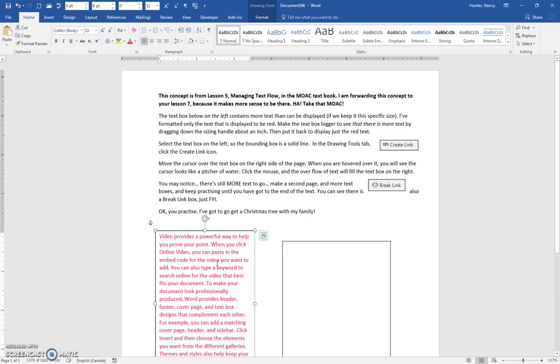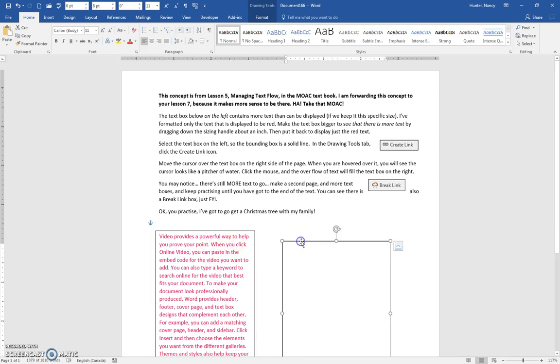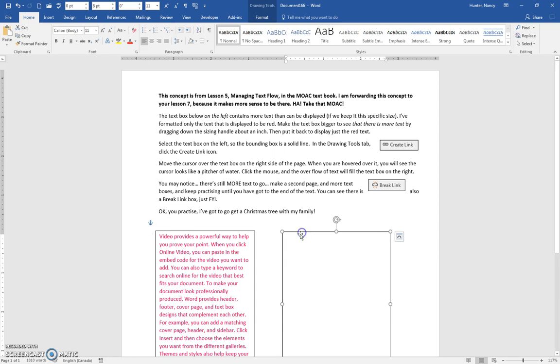Let's say you were doing a newsletter and you had text in a text box and you said 'continued on page three.' This is how you would then make the text box on page three flow into the next text box.